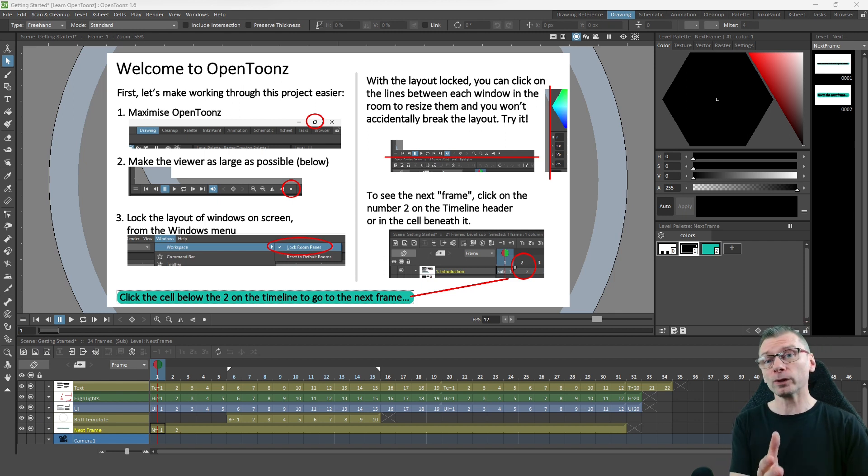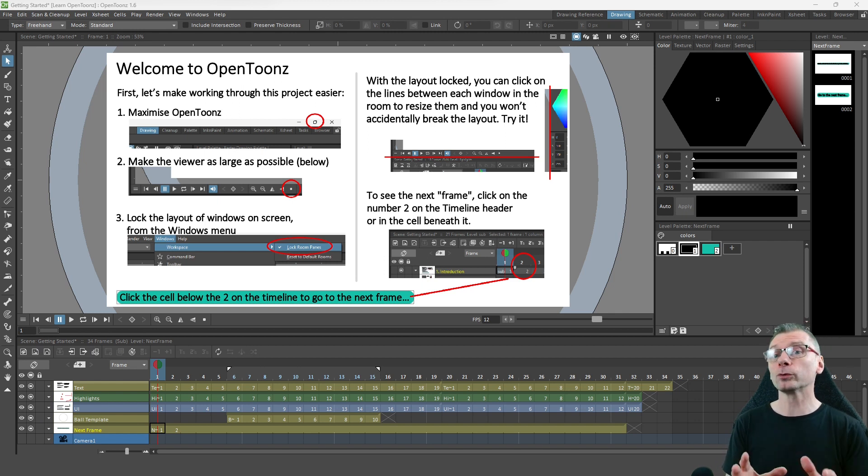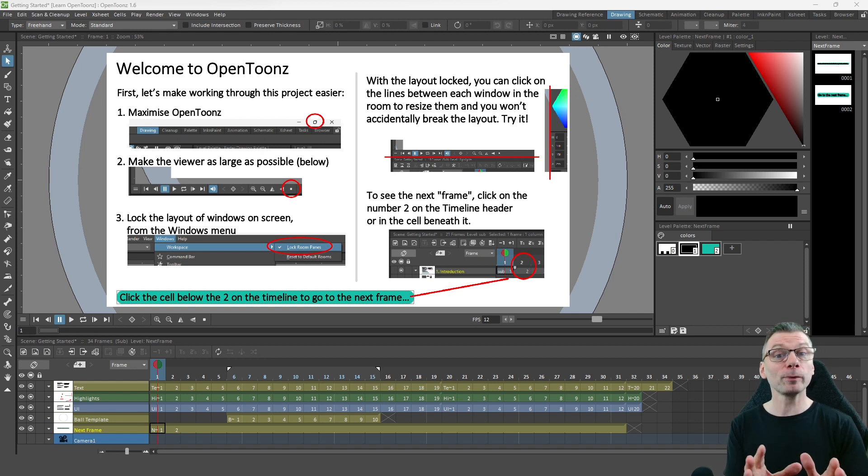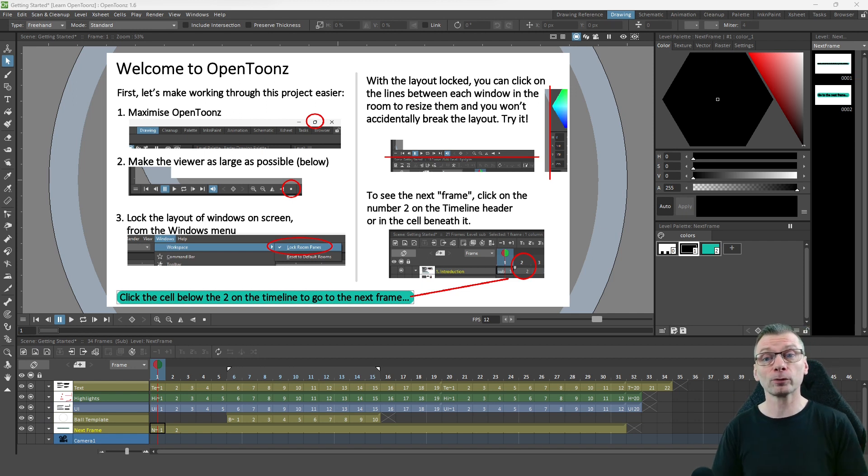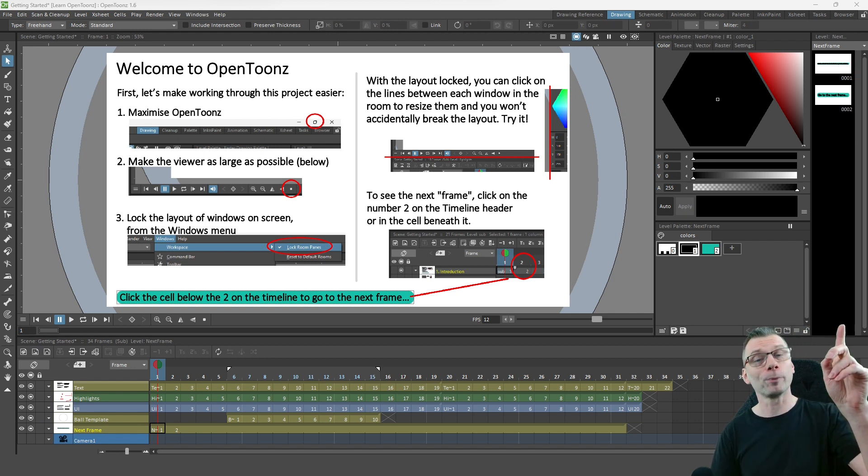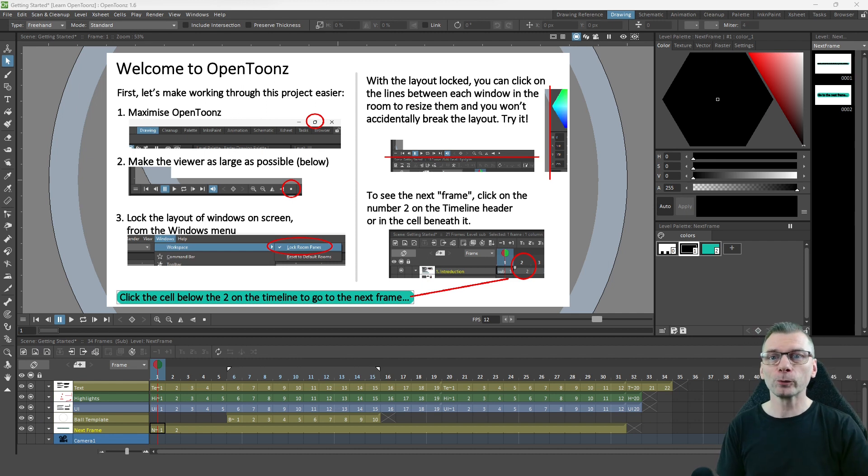And last week I showed how I combined the levels into a single column to work like a folder, so if you missed that you can see the video by following the link up here.